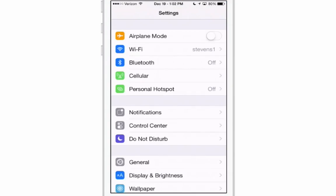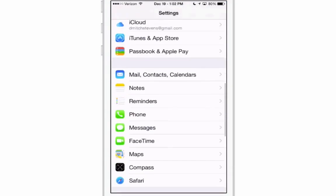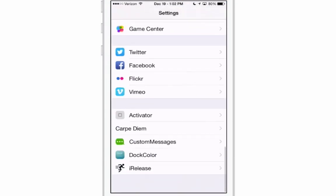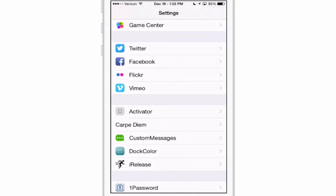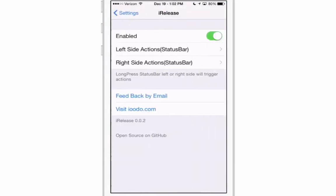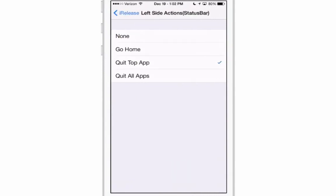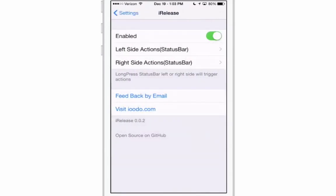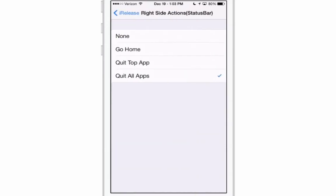If you go into the settings here, scroll down to iRelease and you see it's enabled. So we have a left side action and a right side action on the status bar. So here you can set the left side to be to go home, top, quit the top app or quit all apps. I have the left side to quit the top app and the right side to quit all apps.